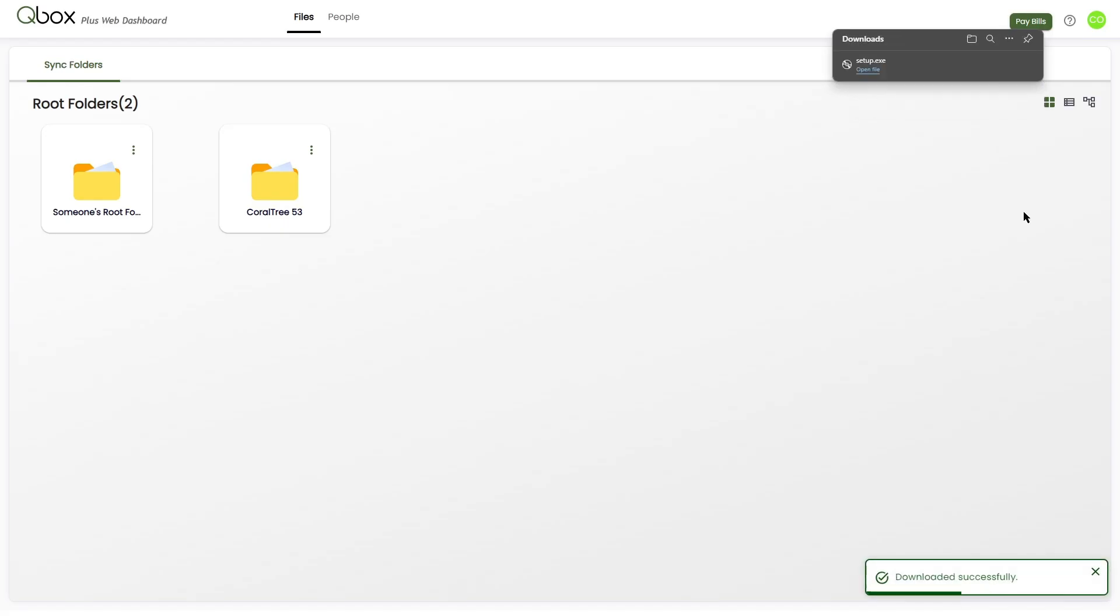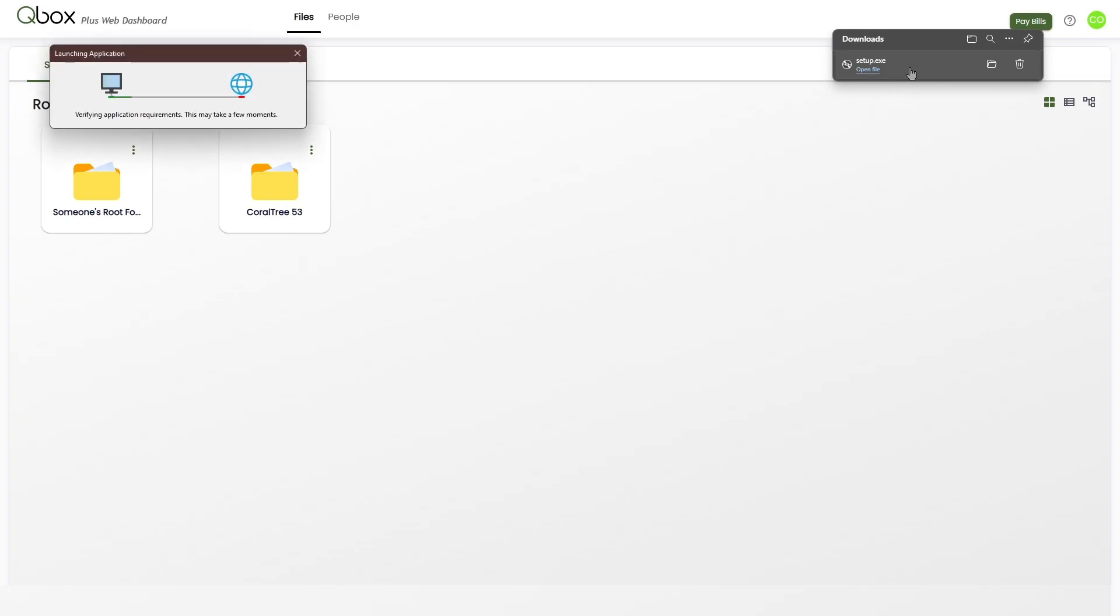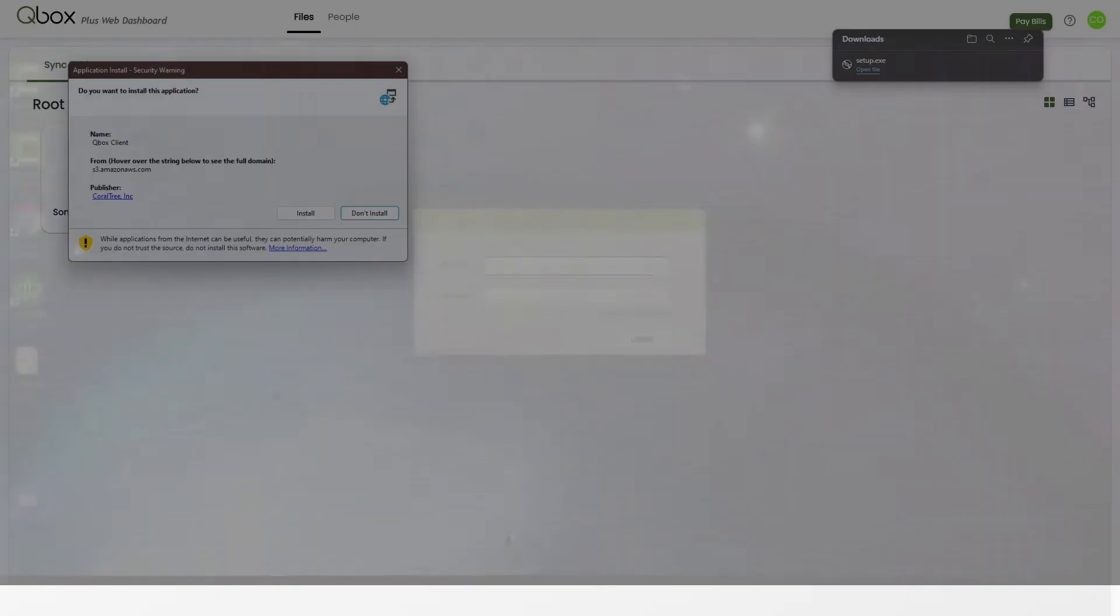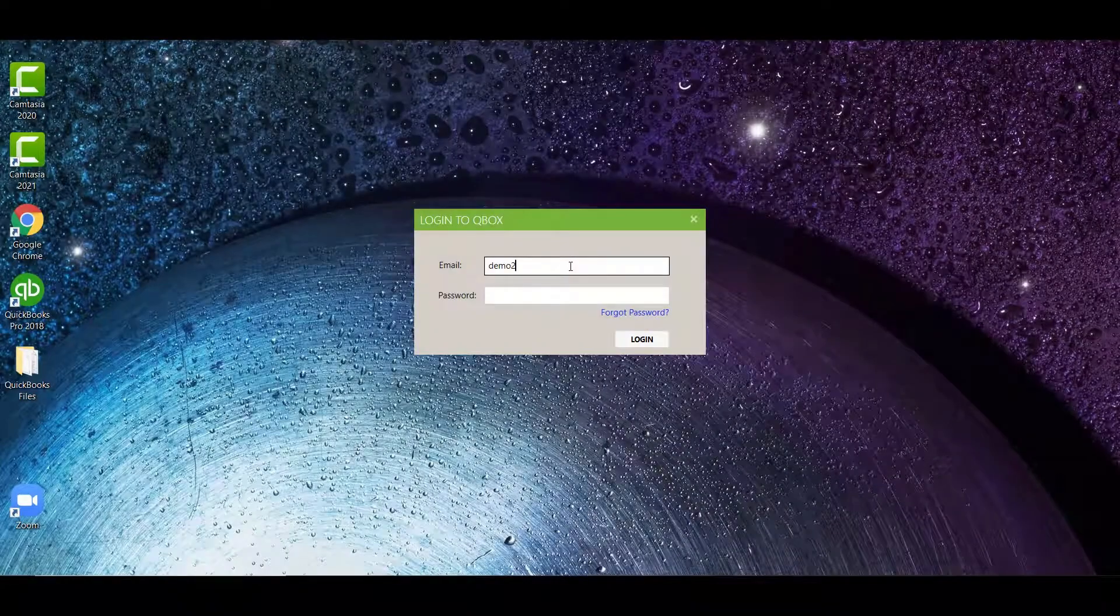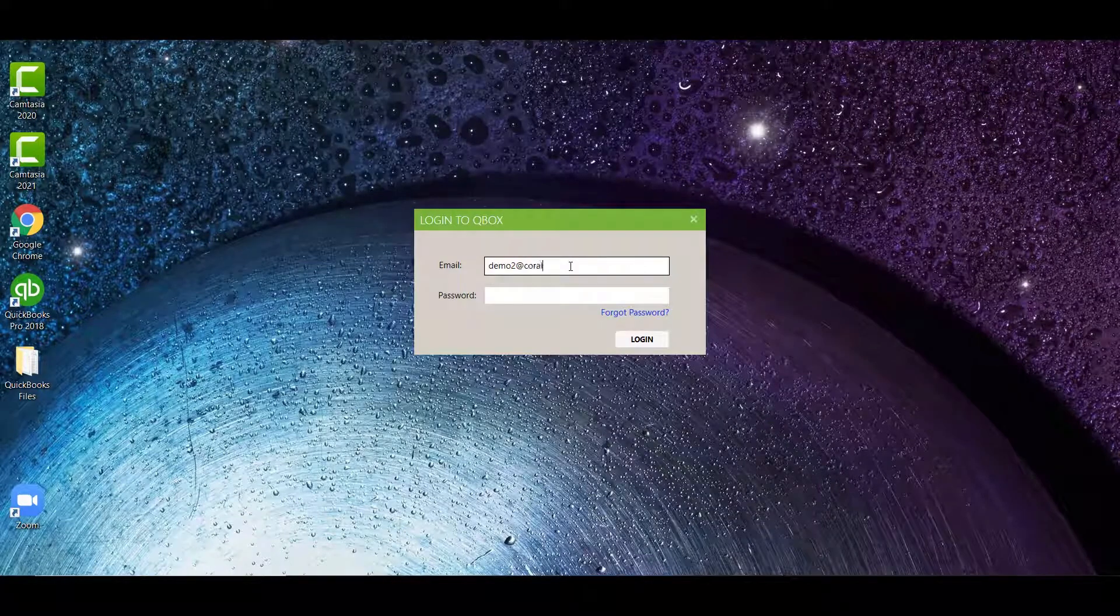After you've clicked on that, you'll see a setup.exe that you'll click and install to run. Once QBox is installed, it will ask you to log in to your QBox account.